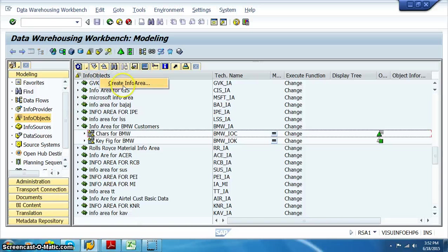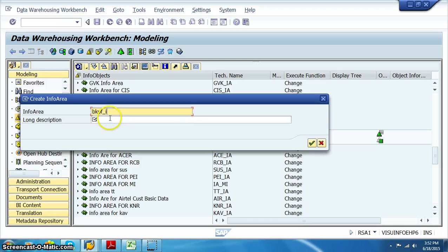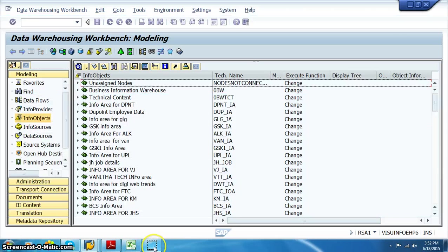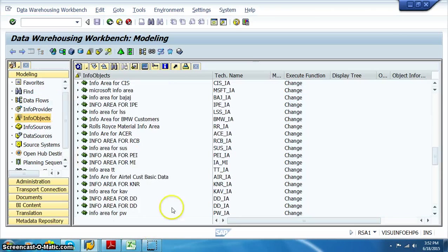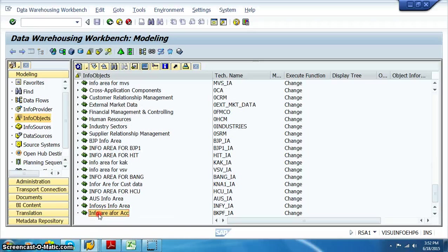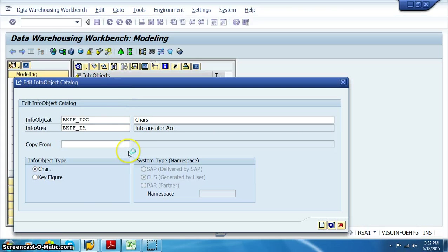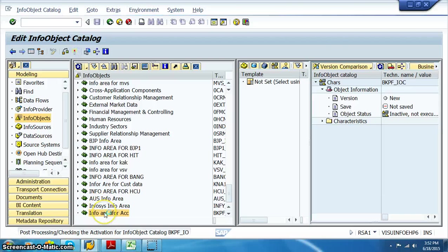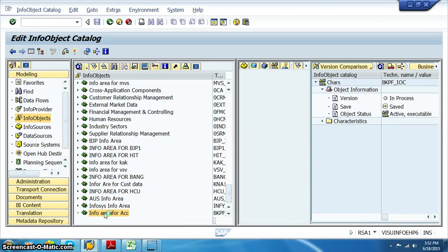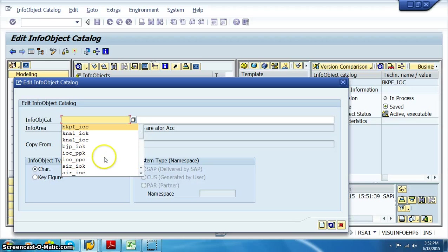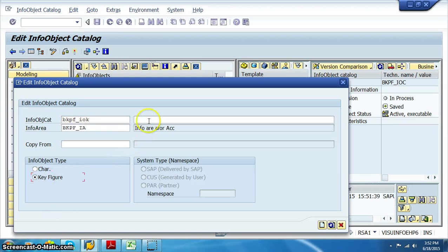We'll start with the modeling of the info objects. I'm going to create info area BKPF_IA for accounts. In this info area we need to select the info object catalog for characteristics, info object catalog for key figures — those characteristics and key figures have to be created. Create info object catalog BKPF_IA. Make sure you change the radio button.